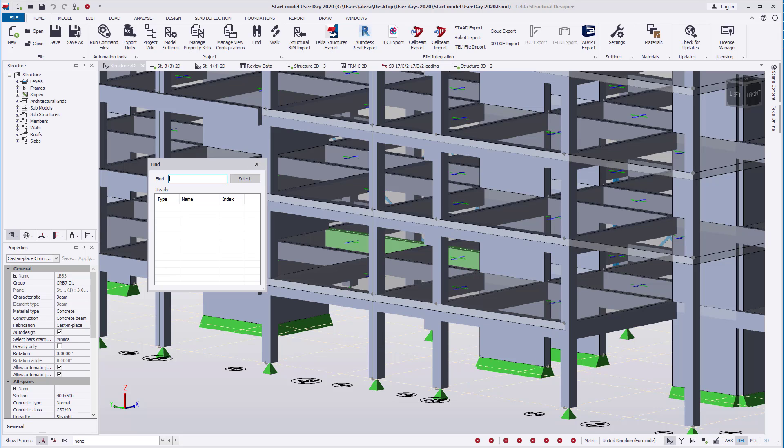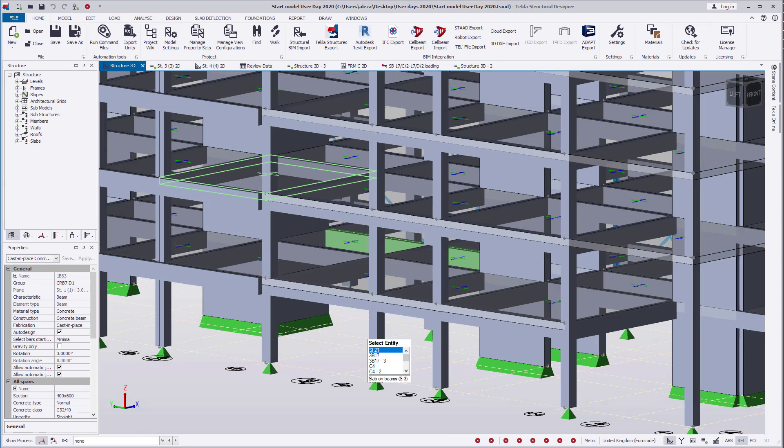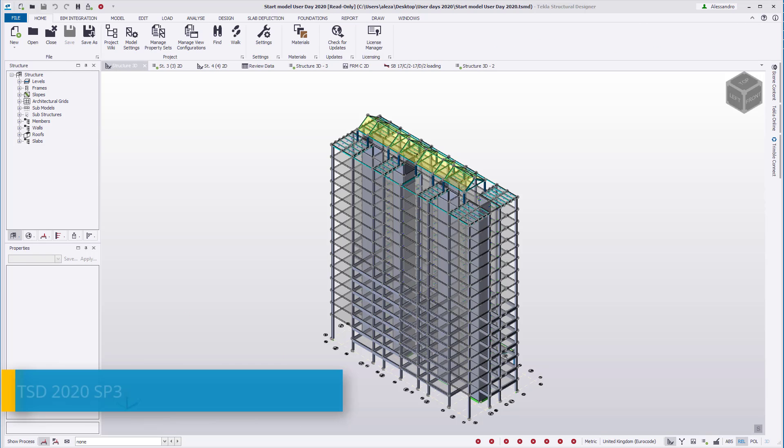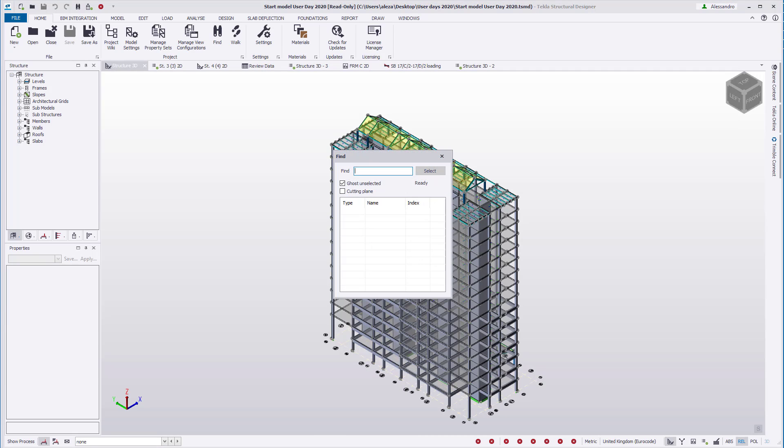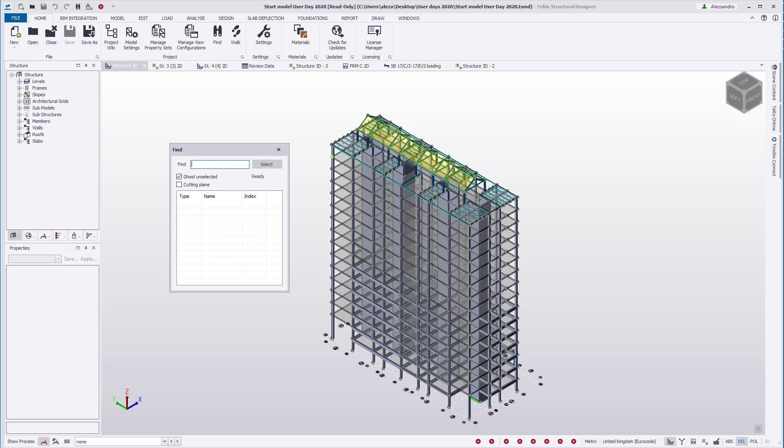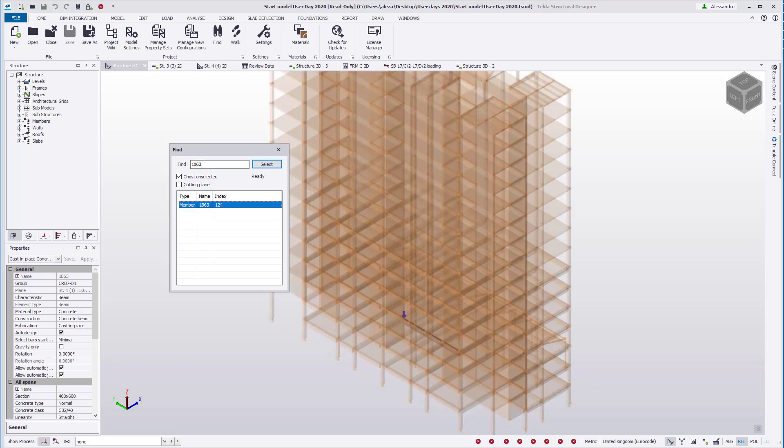With version 2020, we now have the option to ghost the unselected items. This is on by default. This option shows the structure as ghosted so the found member is in clear view. We can now also rotate or zoom to the area to get a closer view or view from a different angle.